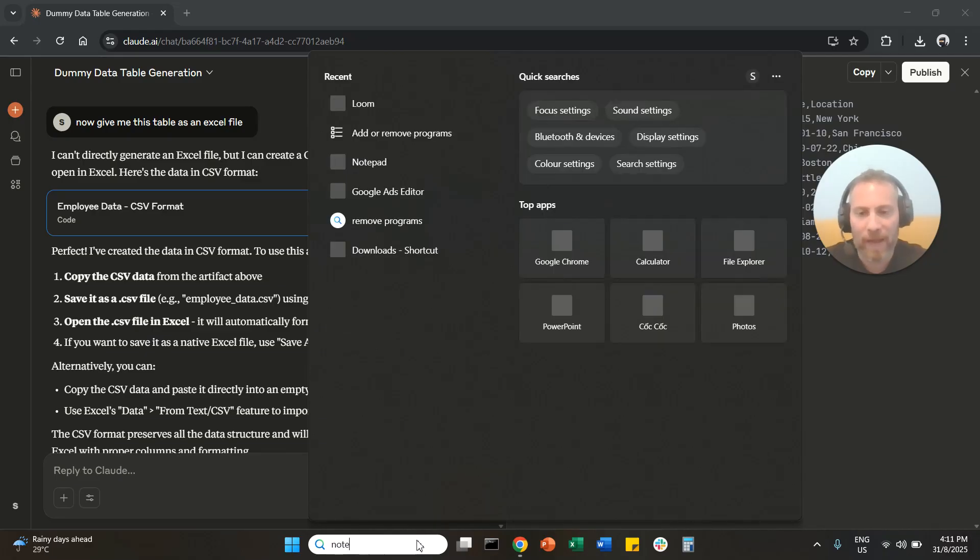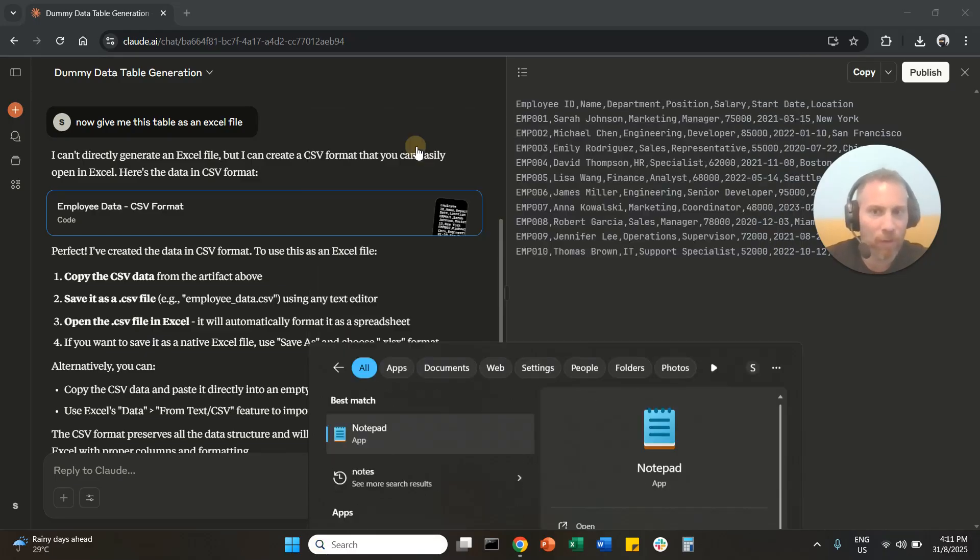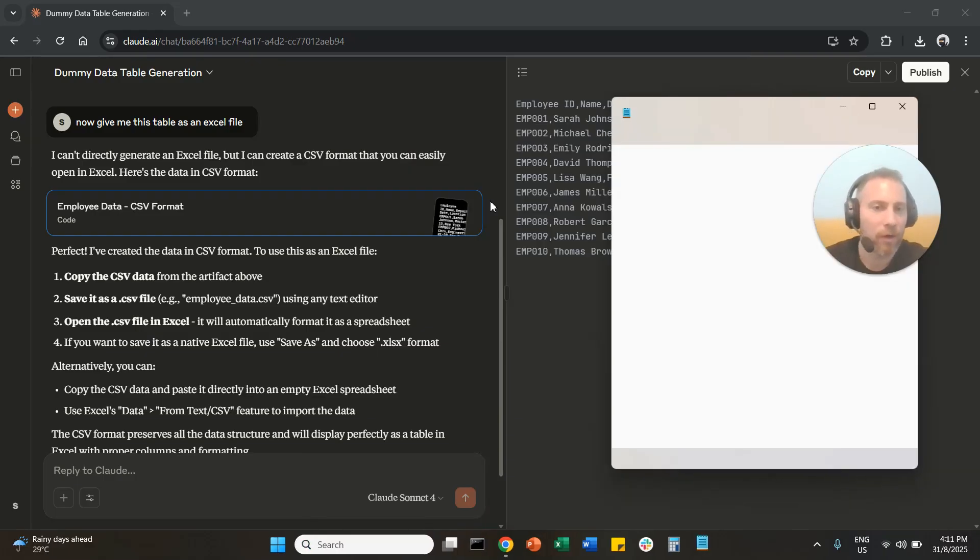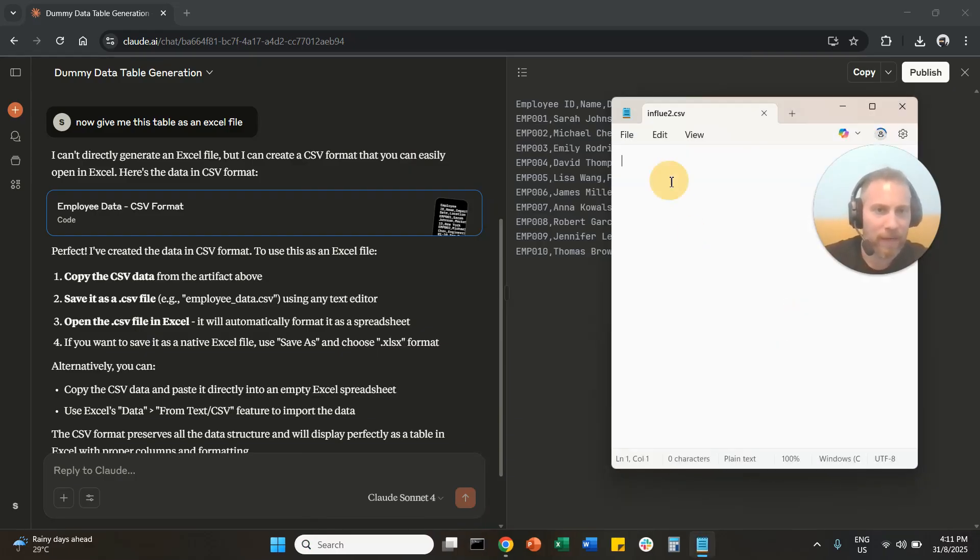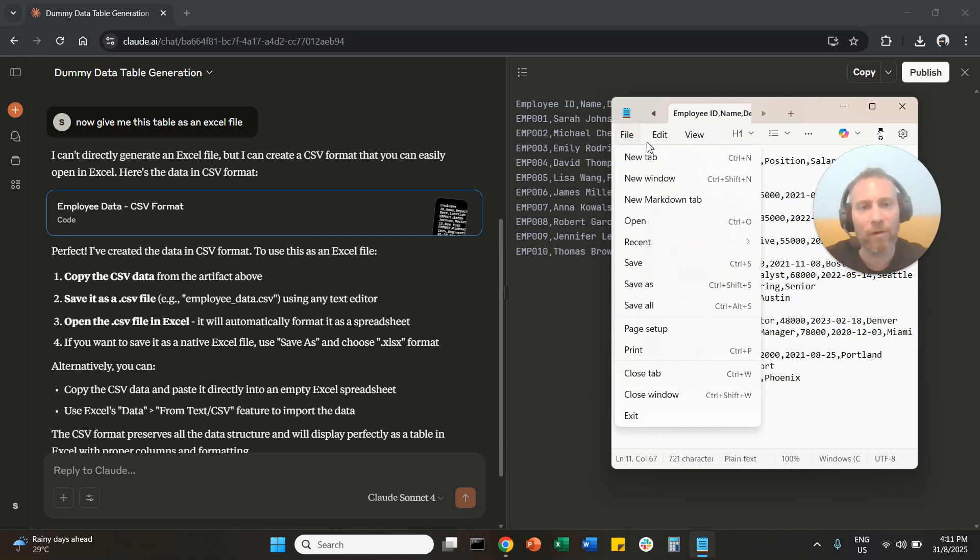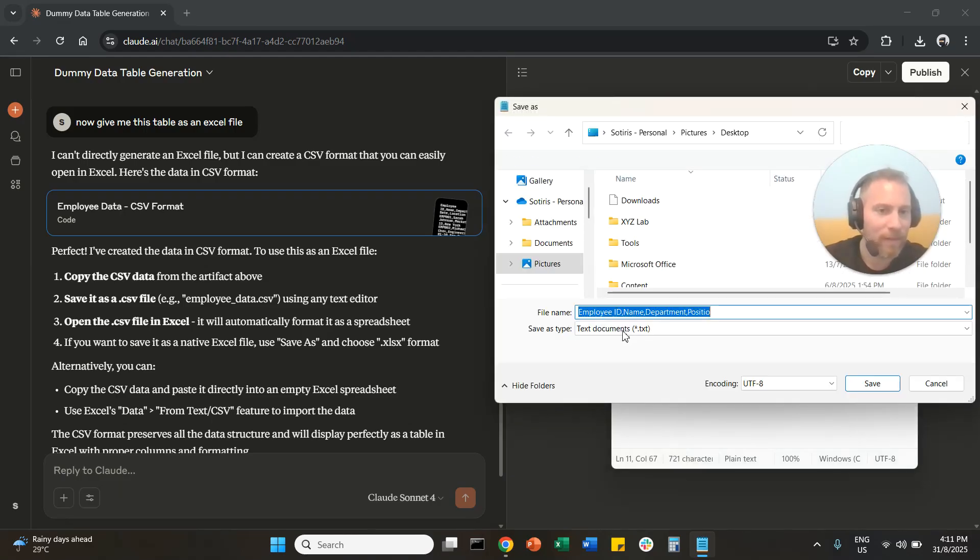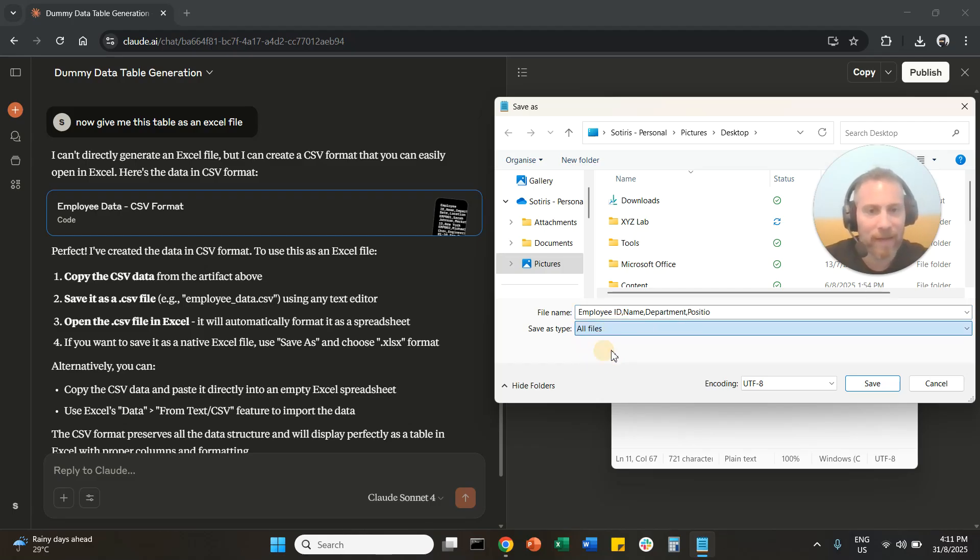We are going to open a notebook. You're going to open your Notepad here. When your Notepad opens, you are going to paste the data and then click on File. You're going to say Save As, and you're going to save this document, not as a text document. We're going to say basically here All Files.